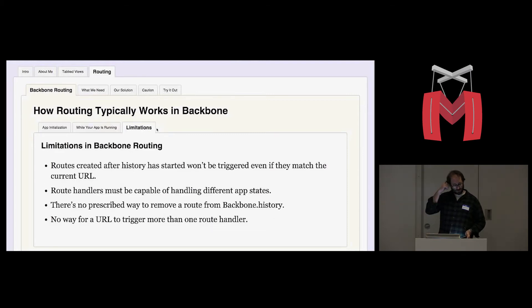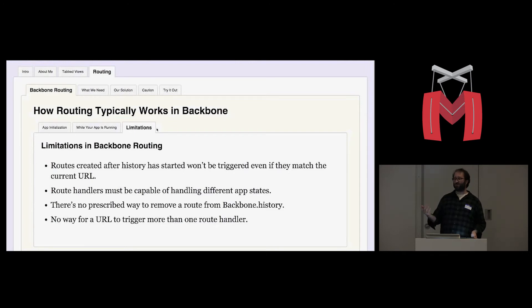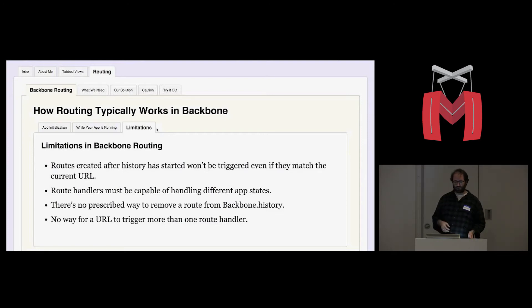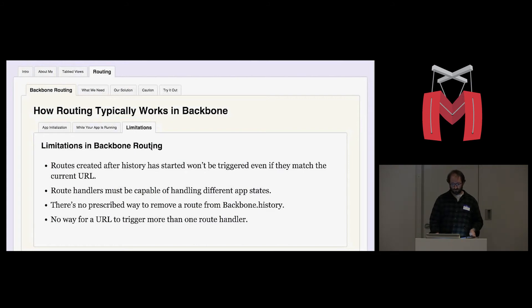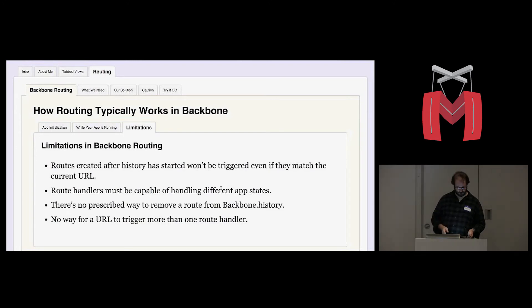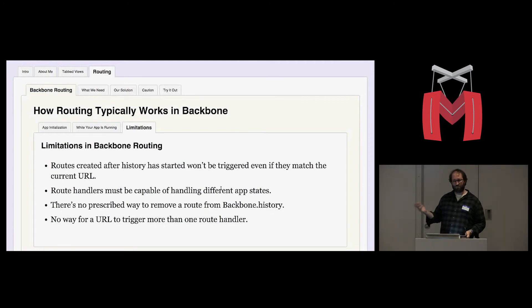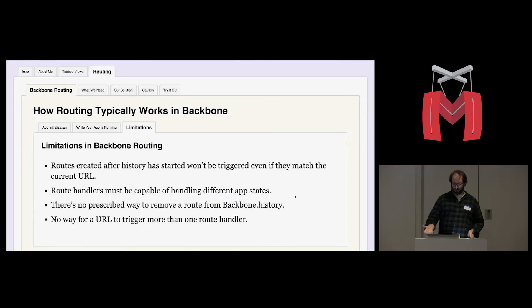And again, Backbone history is going to find the most recently added route that matches the current URL and calls its handler so that URL change will trigger some event in your app. Some limitations that we ran into is that routes created after history has started, they're not automatically triggered even if they match. So you can create a router that has a route that matches the current URL in the browser, but it won't be triggered. You can avoid that by just creating all your routers before you start history. But that didn't work for us, and I'll get into why that is.